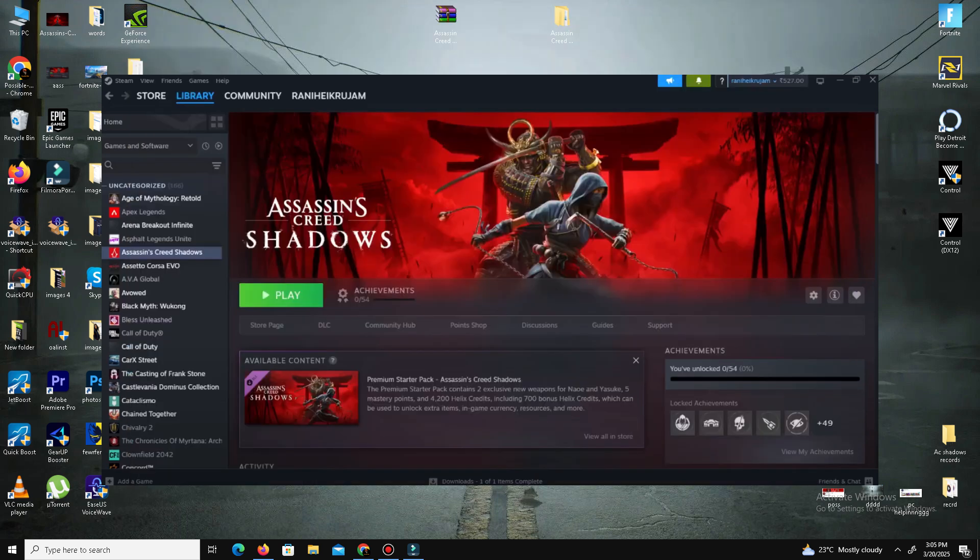Relaunch your game. These steps should fix Ubisoft Connect in-game launch issues. If not, check for Ubisoft Connect updates or reinstall it.